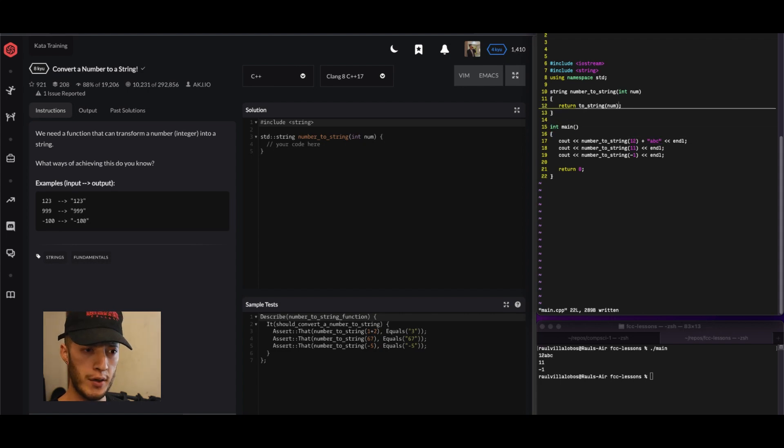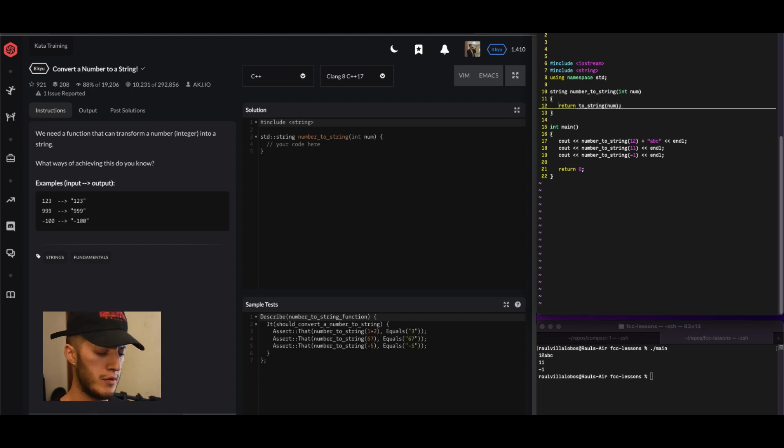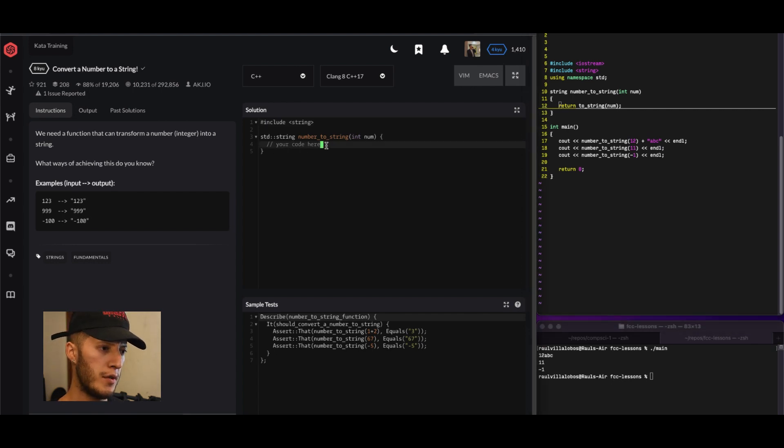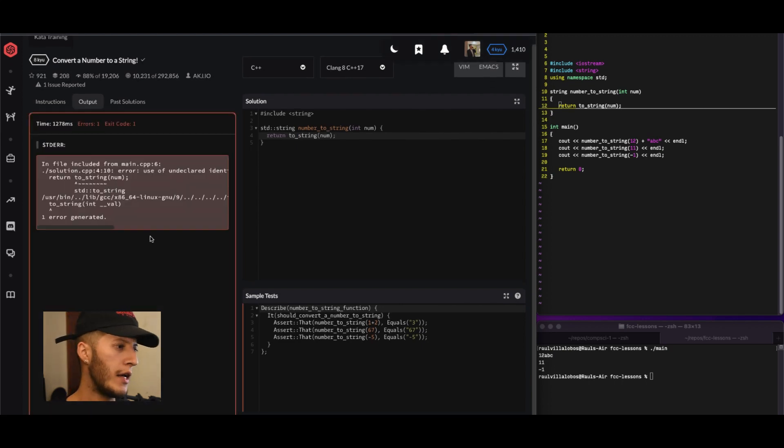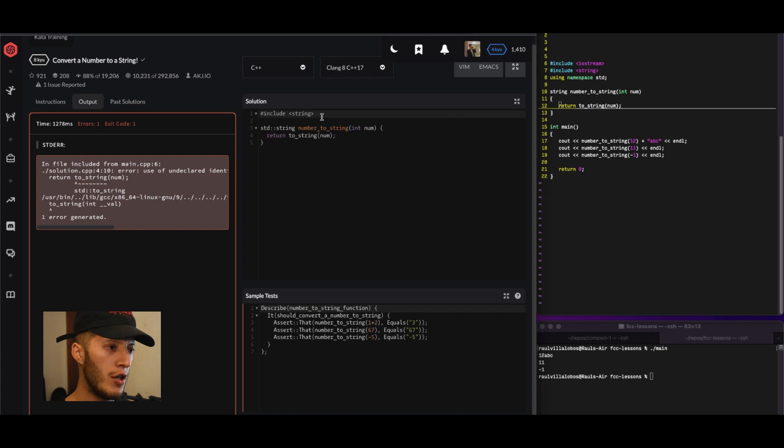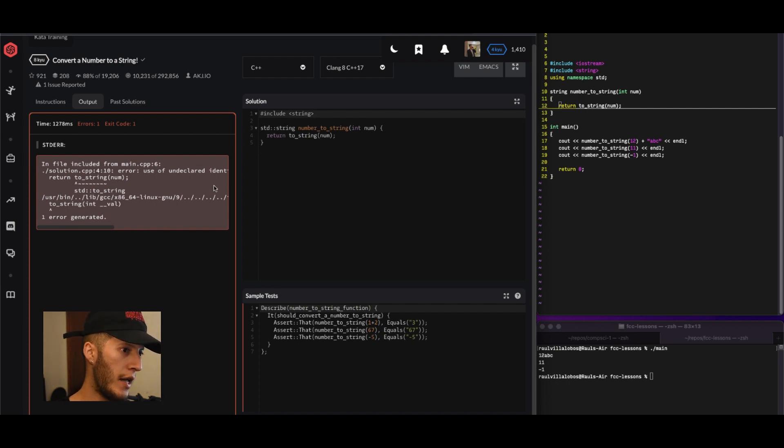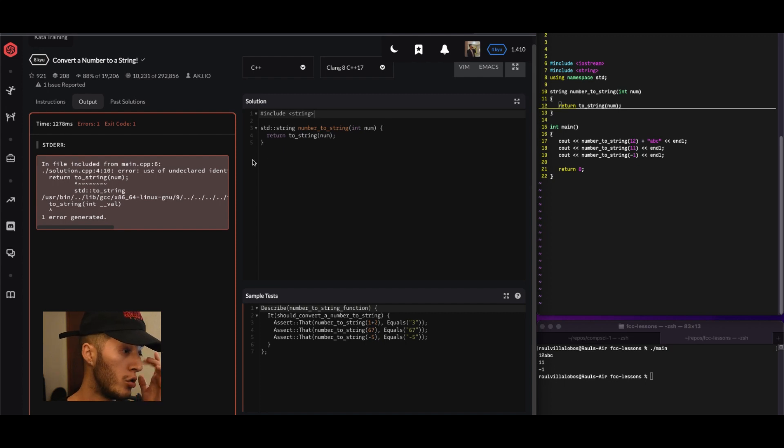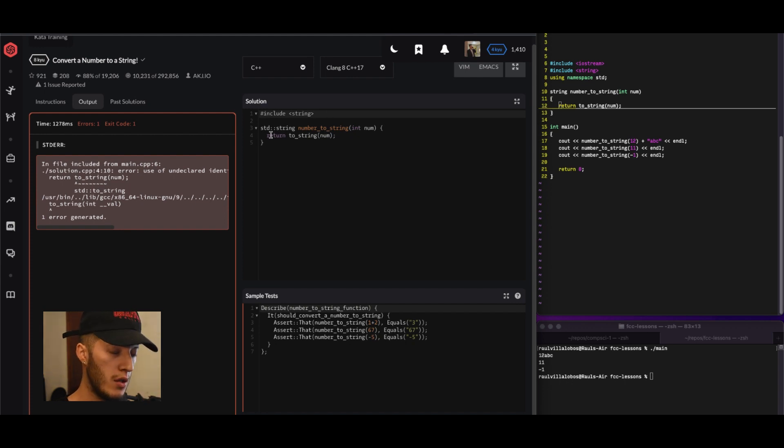All we gotta do here is copy this. It's just a one-liner, so copy this here, paste it in here. Right there, test it. Okay, we're getting an error. That's because include string. Use of undeclared identifier, oh wait, to_string. What are you talking about?